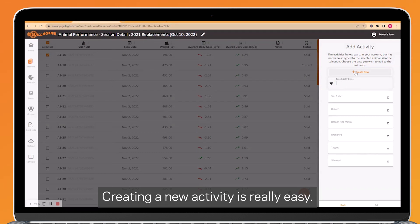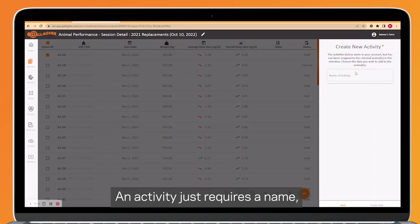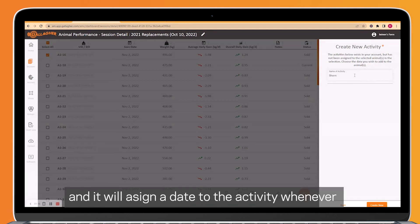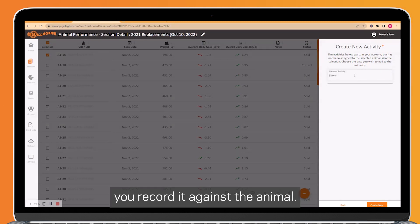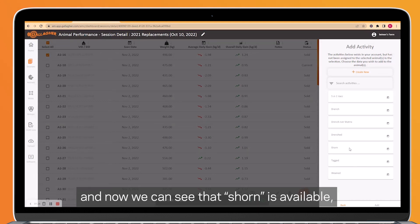Creating a new activity is really easy. An activity just requires a name. So we're going to give it the name shorn, and it will assign a date to that activity whenever you record it against the animal. We're going to click on create new down here, and now we can see that shorn is available.